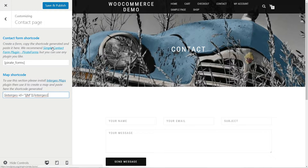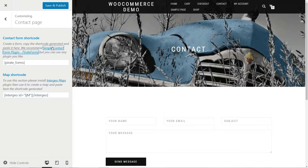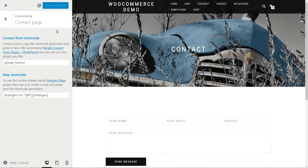Those codes are generated by plugins that you can easily install by following the suggested links. The Contact page is ready now, so hit the Save and Publish button above.